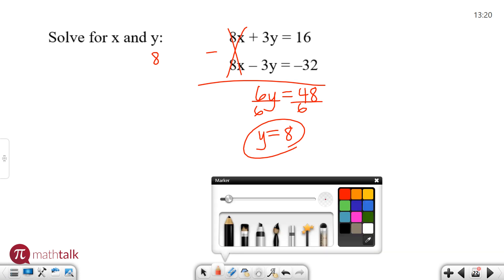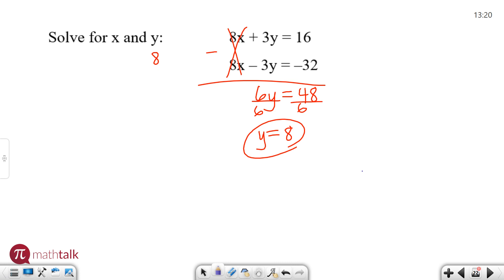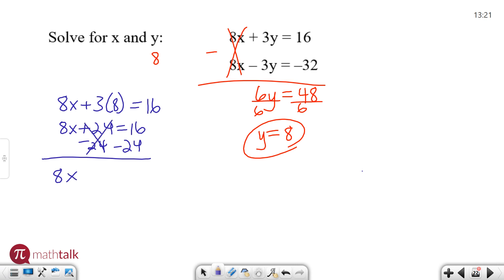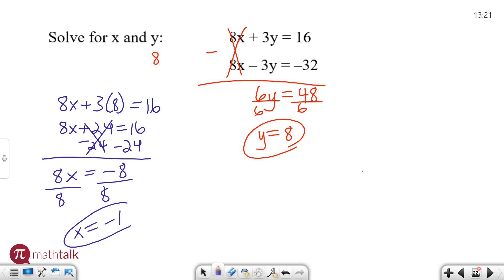Now in order to solve for the other variable, I can take the value I just found and plug it into one of my equations and solve for the other. I'm going to take the top equation because it has more positive numbers. So 8x plus 3 times 8 equals 16 — all I'm doing is plugging in the value I found instead of writing 3 times y. So 8x plus 24 equals 16. I need to get 8x by itself, so I subtract 24 from both sides. That leaves 8x equals negative 8. Then I divide, and negative 8 divided by positive 8 is negative 1. Now I know my value for x is negative 1.